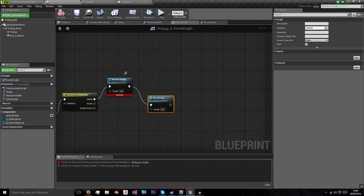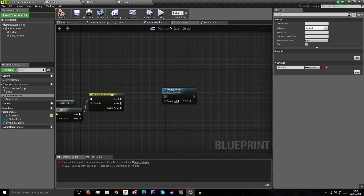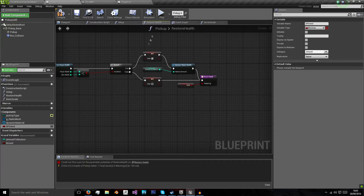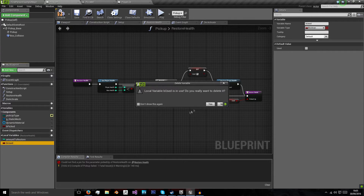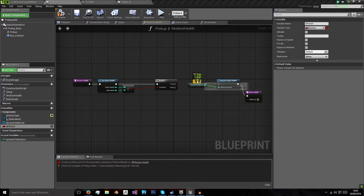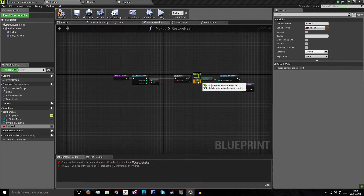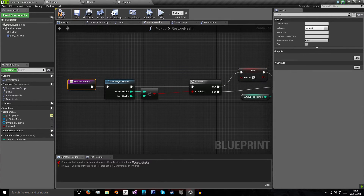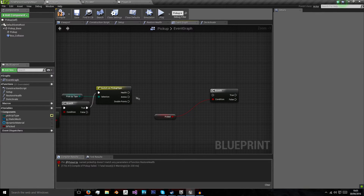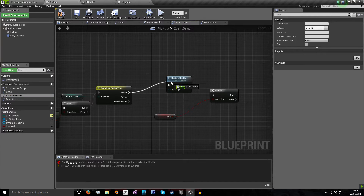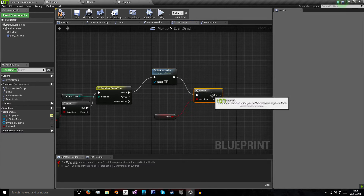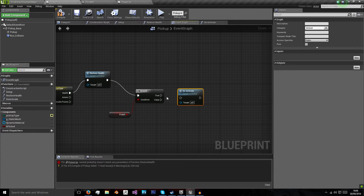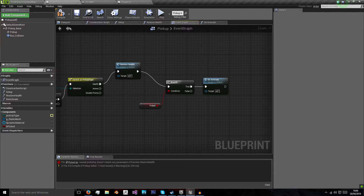Now in our event graph we're going to call 'Restore Health' and get a branch. We'll create a variable called 'be picked up' and set it based on the return value. This way we don't need a separate output - we call 'Restore Health' and on our branch it checks if it was picked up, in which case we will deactivate our pickup.